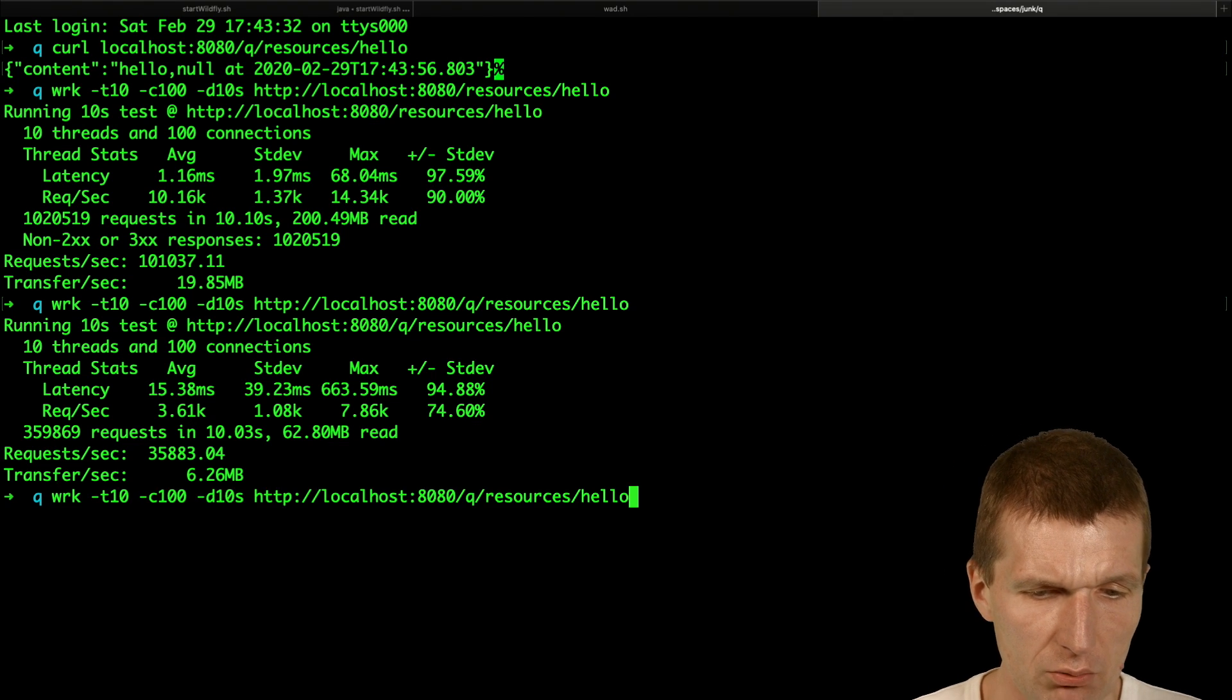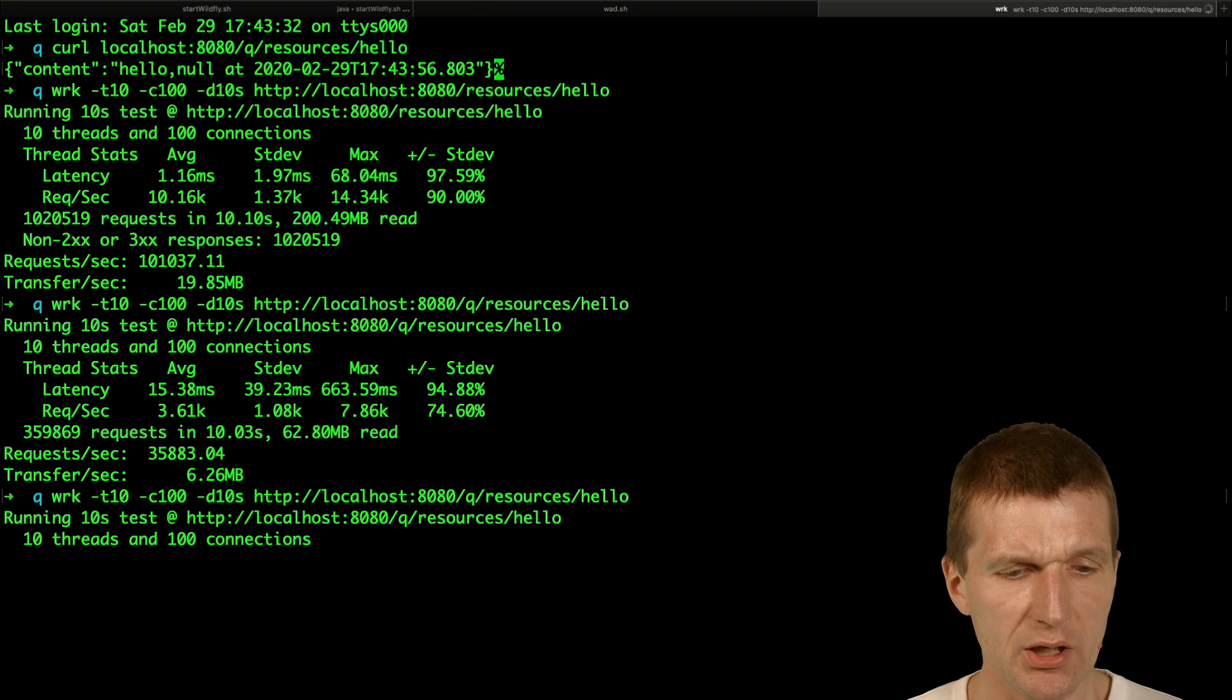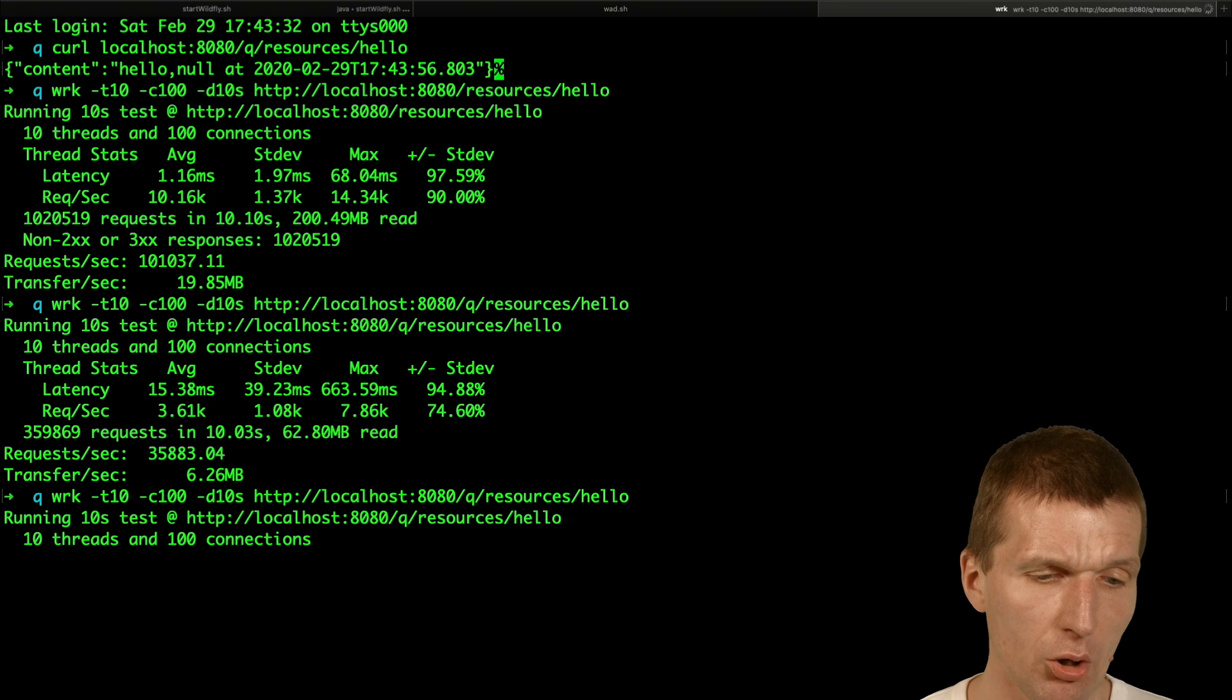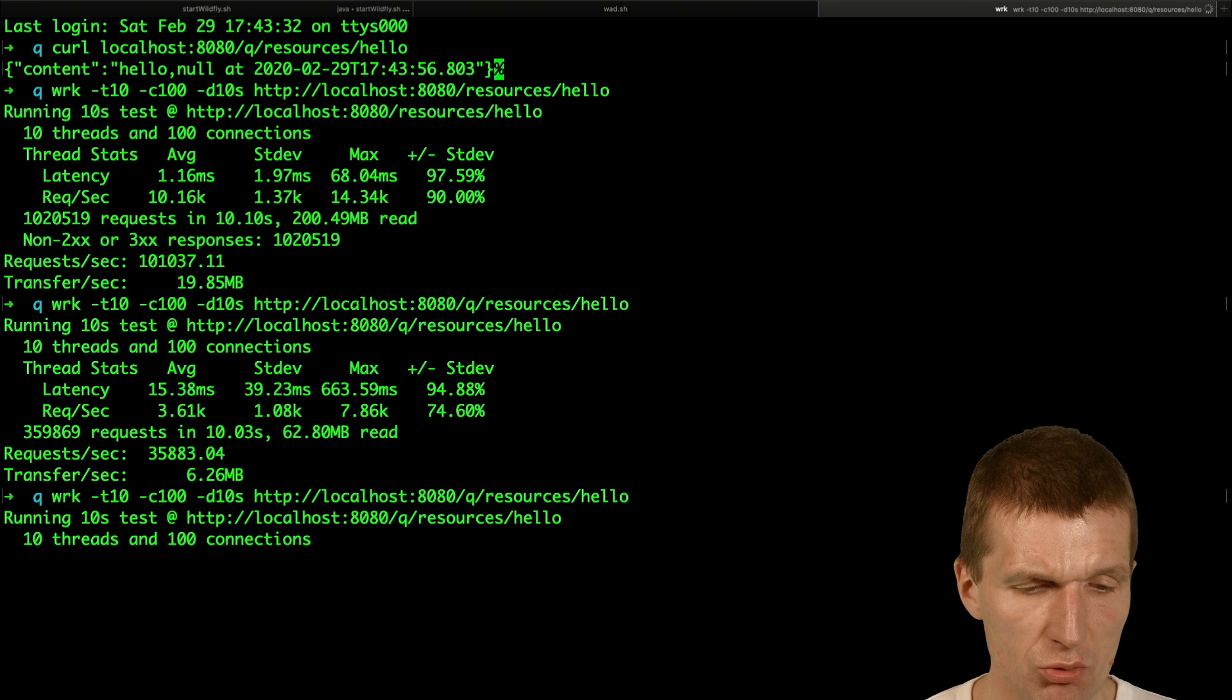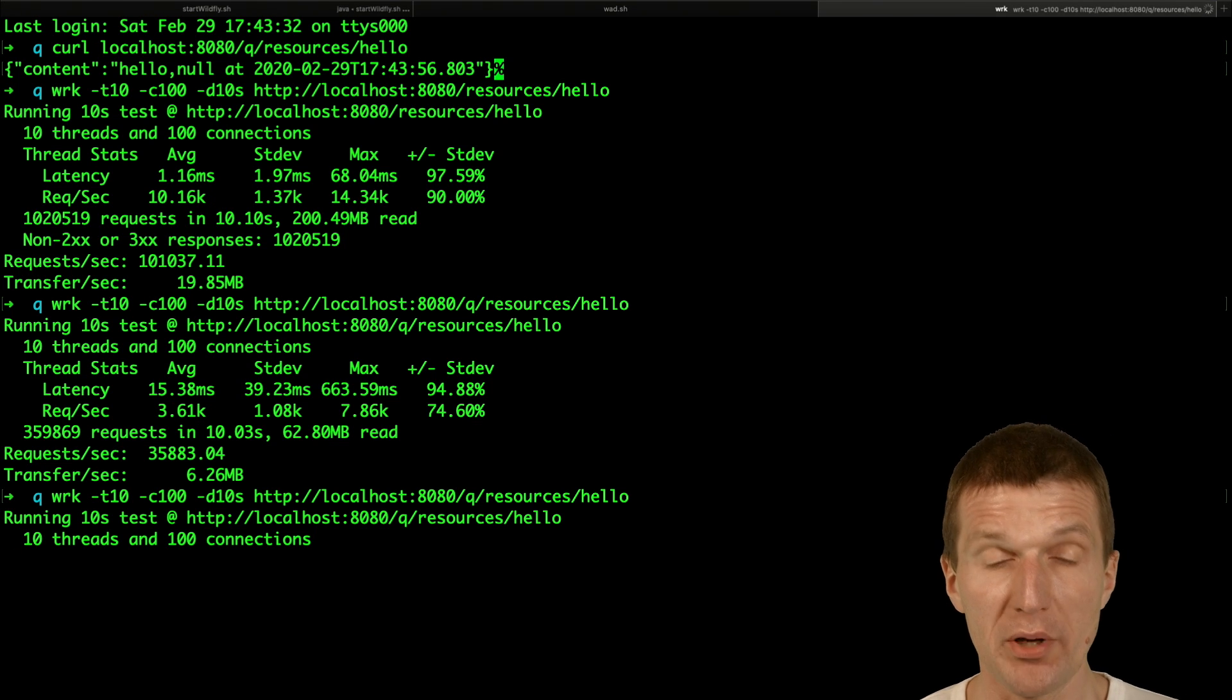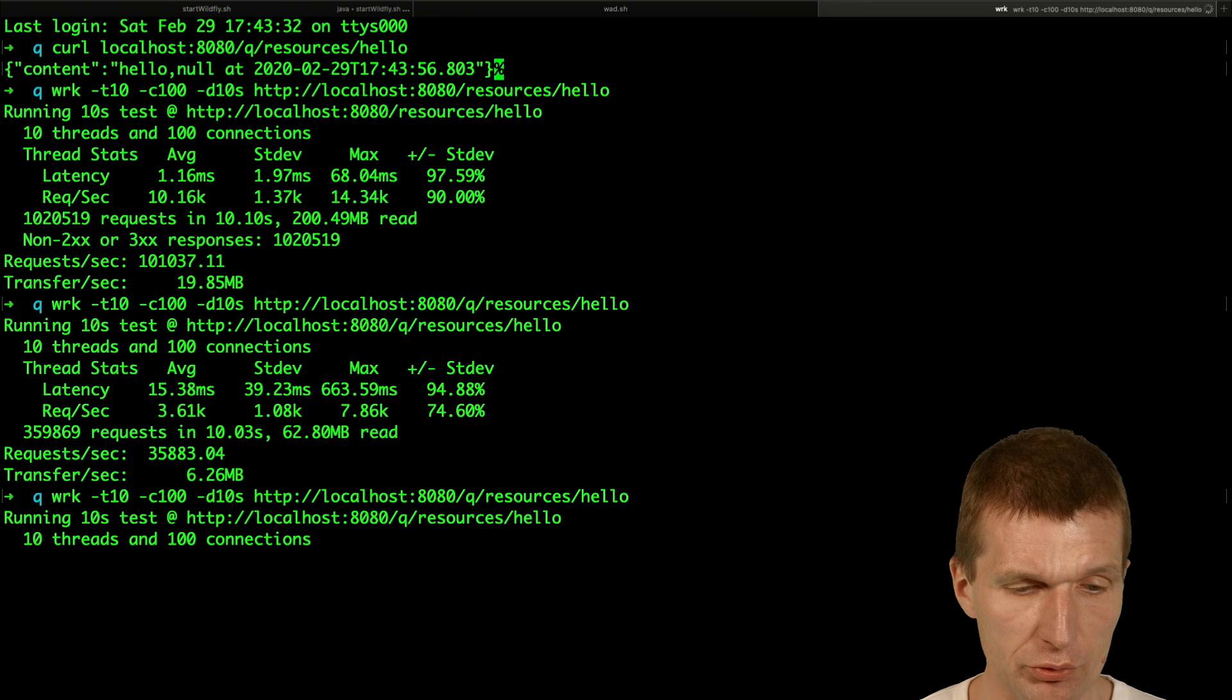So, and now we had 3,600 transactions per second. And now repeat the test again.